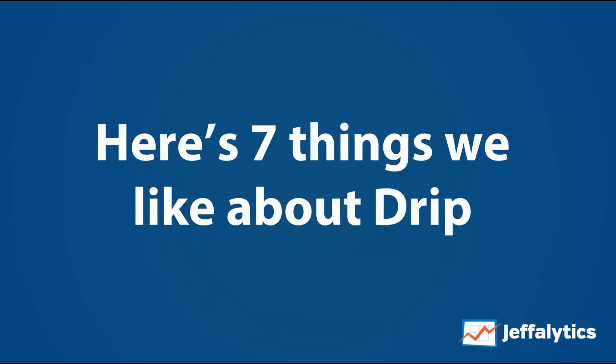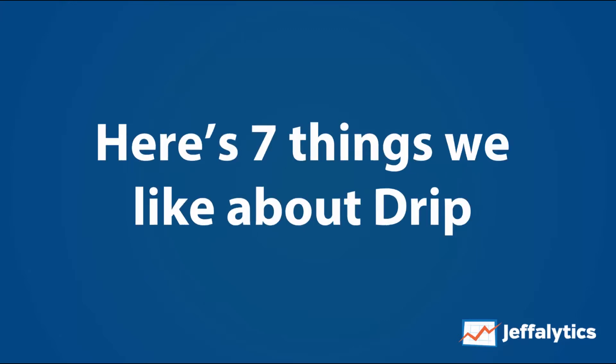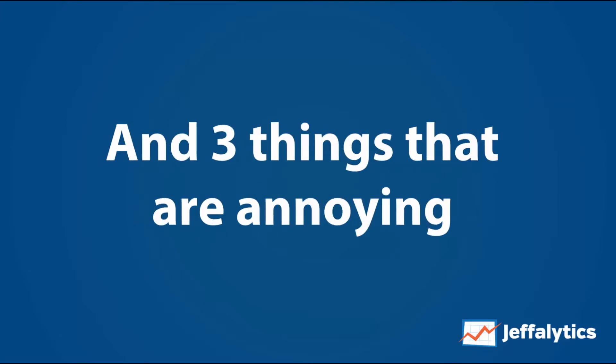Here are seven things that we like about Drip, and not only that, but I want to share three things that I think are sort of annoying about it and maybe things that they could eventually improve.